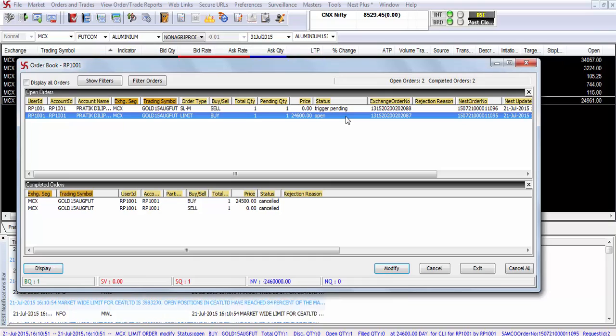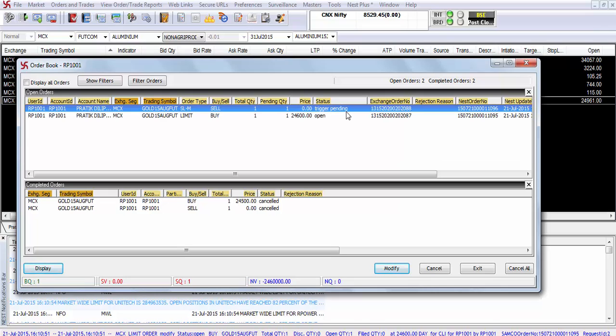Let's say in case you want to cancel the order. In case the primary leg of the order is already executed and only the stop loss order is trigger pending, which is the trigger pending status order, in that case you will not be allowed to cancel the order but you will be able to exit the trade by clicking exit.